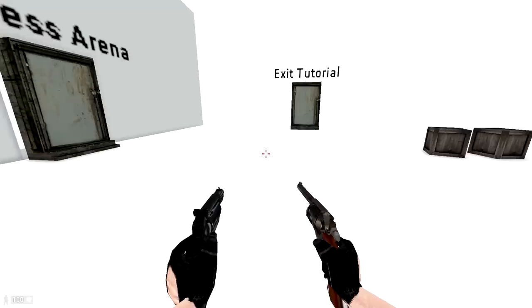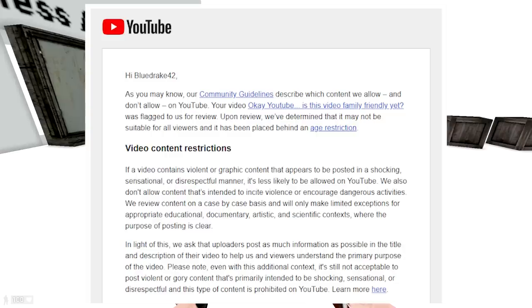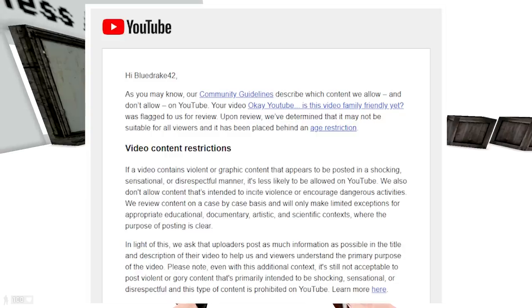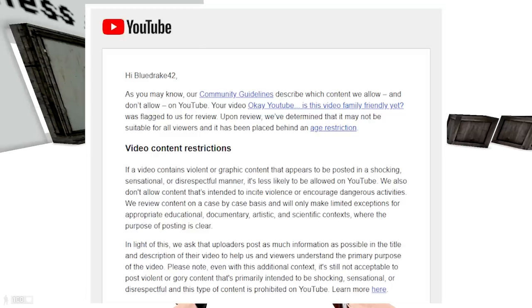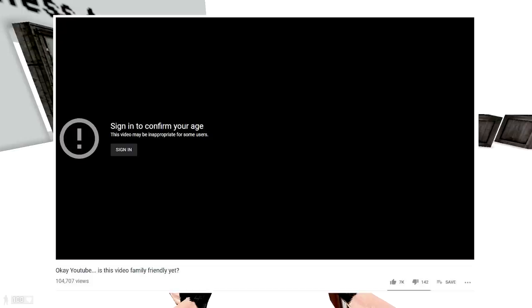YouTube sends me a notification that my content is too violent to be shown. Now for anybody to watch these videos, you have to confirm with YouTube that you're okay with not family-friendly content.